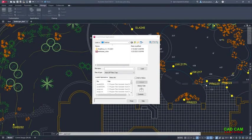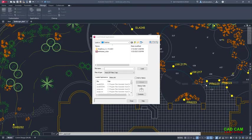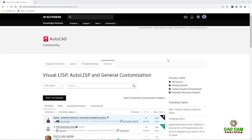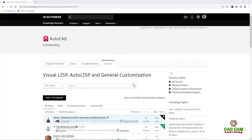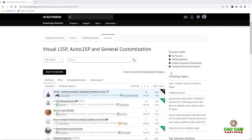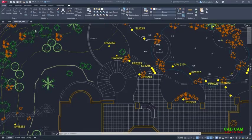AutoCAD LT now includes AutoLisp. AutoLisp allows for the streamlining of workflows and enforcement of CAD standards through automation. Thousands of previously written programs can be leveraged. Once you find a program you want to run,